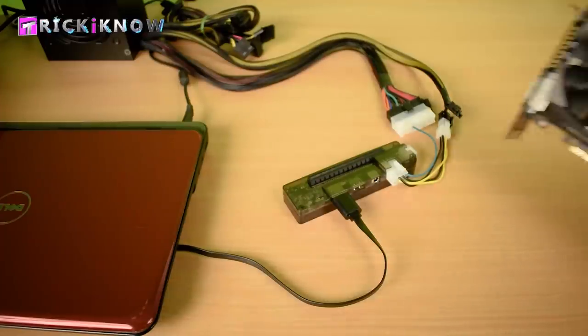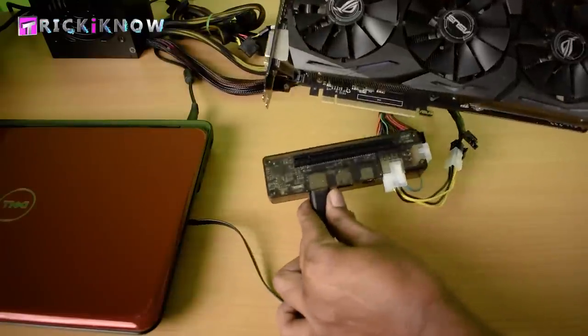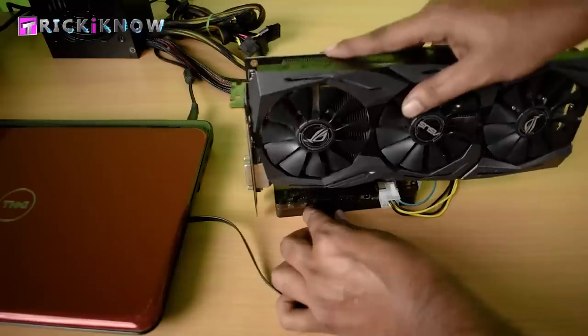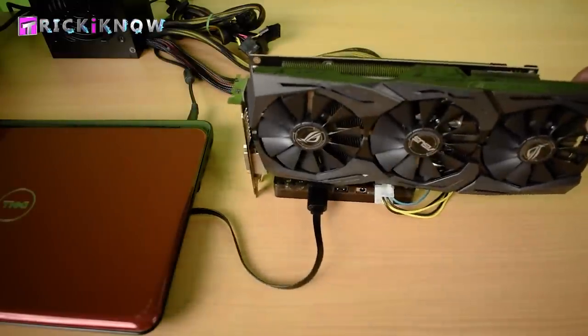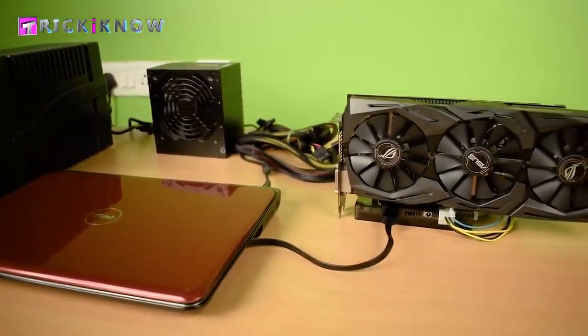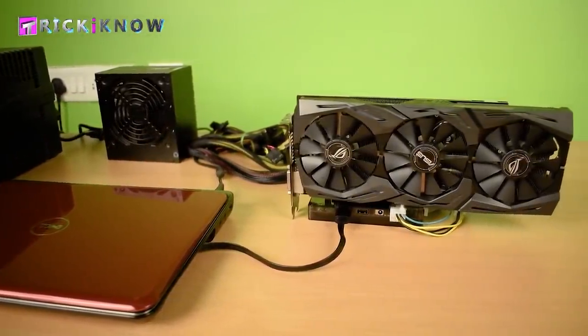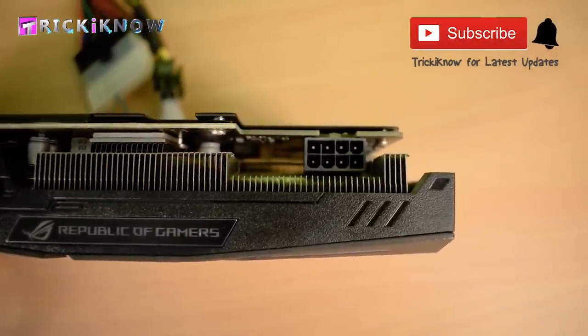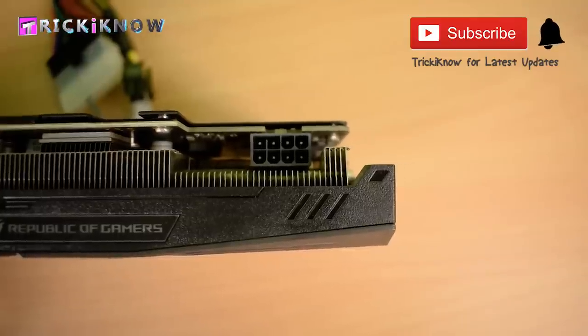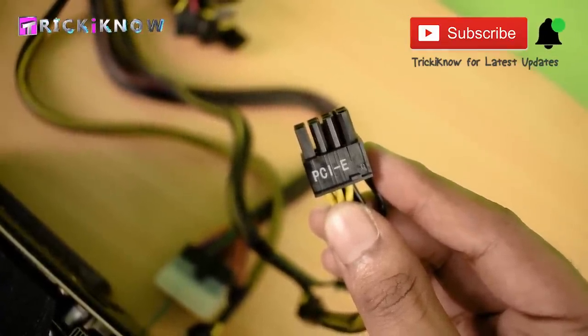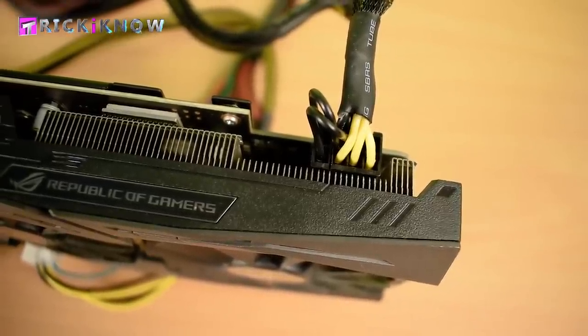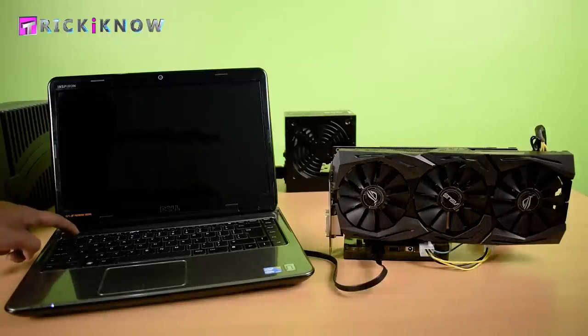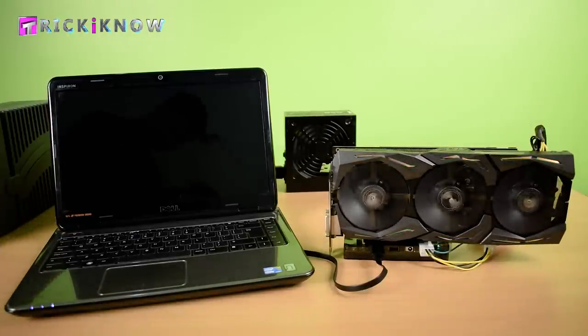Now it's time to connect our graphic card. Just insert the graphic card into the PCI express slot. Now our setup is looking more awesome and more attractive. Some graphic card may need some more power. Just take out a PCI wire from your SMPS and connect it with your graphic card. Now the time has come to turn on our laptop. The graphic card starts by itself.